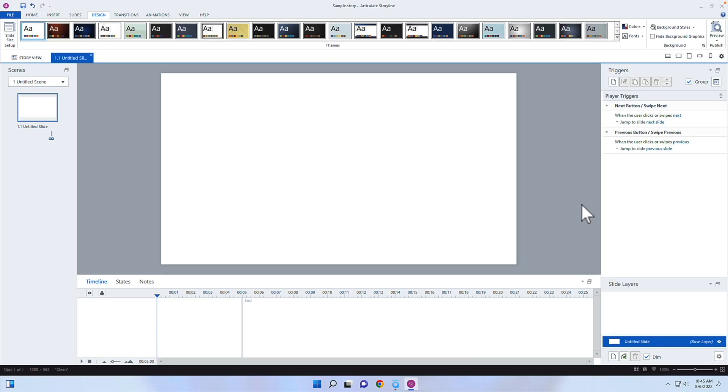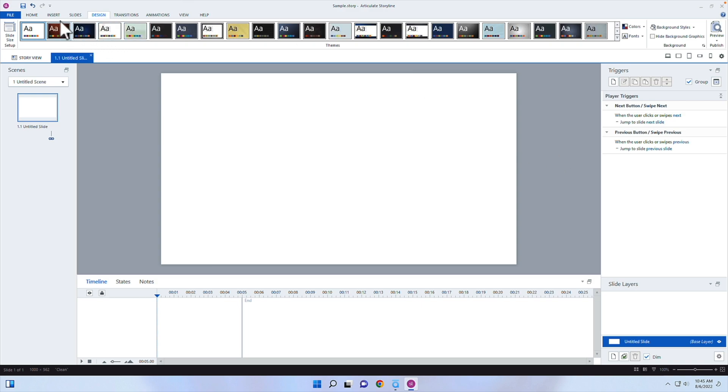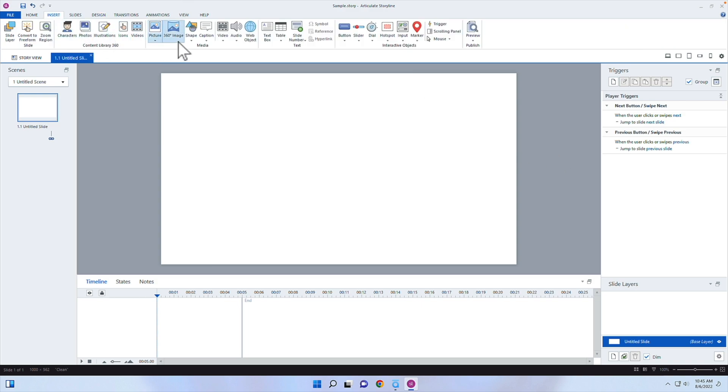So let's go ahead and pull open Articulate Storyline. I have a blank page here. I'm going to grab a video. If you're using 360, great. If you're using Storyline 3, you'll have to grab a video from your desktop to follow along. I'm going to go ahead and insert a video — going into the media, so Insert, and then into the Content Library 360 and click on Videos.